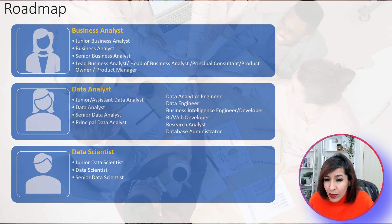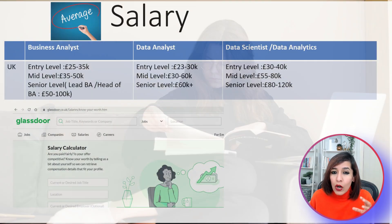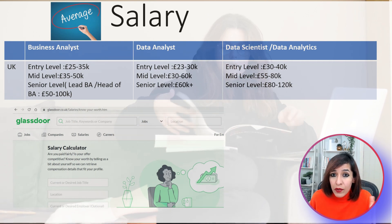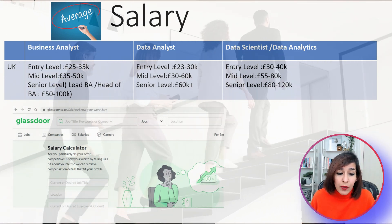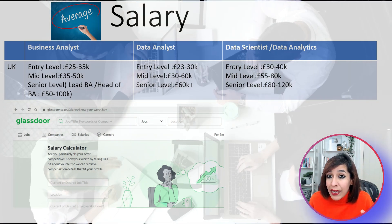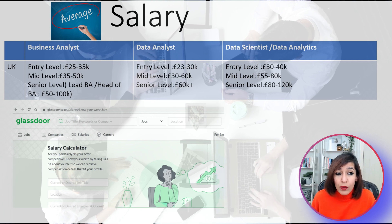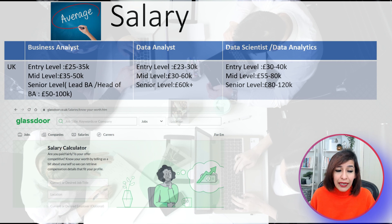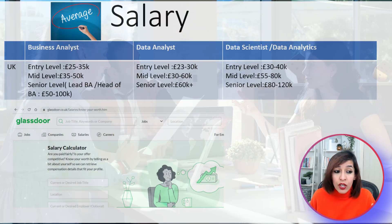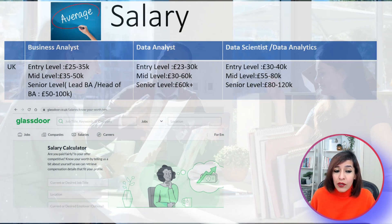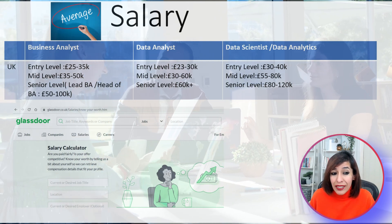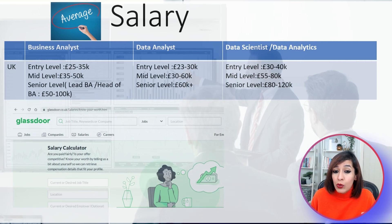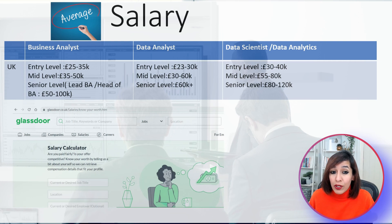For data scientists, start as a junior data scientist, then data scientist after a few years, then senior data scientist. Regarding salary for the UK market — for business analysts: entry level £25k–£35k, mid-level £35k–£50k, senior level £50k–£100k. For data analysts: entry level £23k–£30k, mid-level £30k–£60k, senior level £60k+. For data scientists: entry level £30k–£40k, mid-level £55k–£80k, senior level £80k–£120k. For the highest salary, data scientist is the top choice, followed by data analyst, then business analyst.